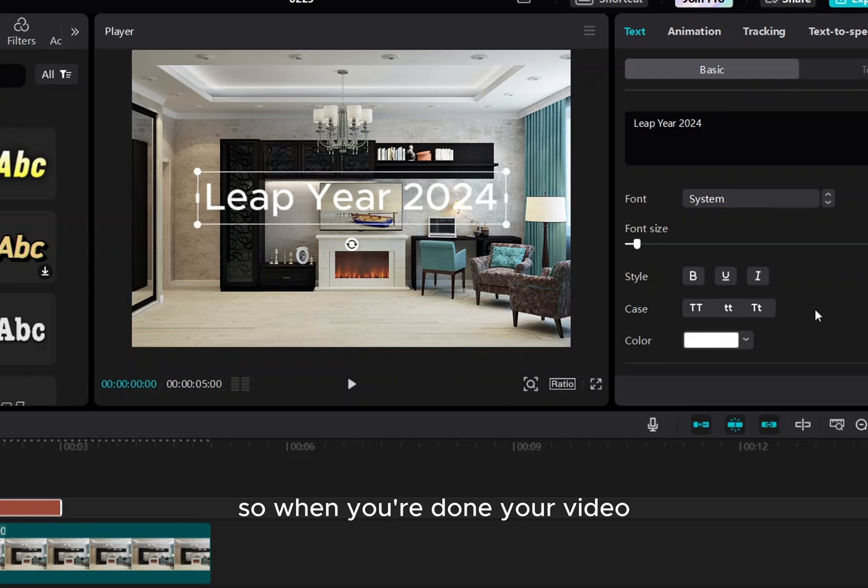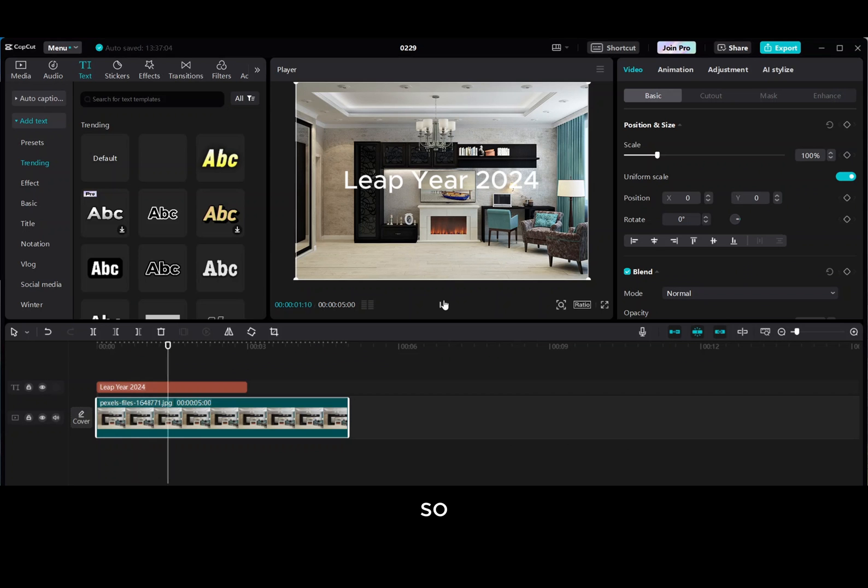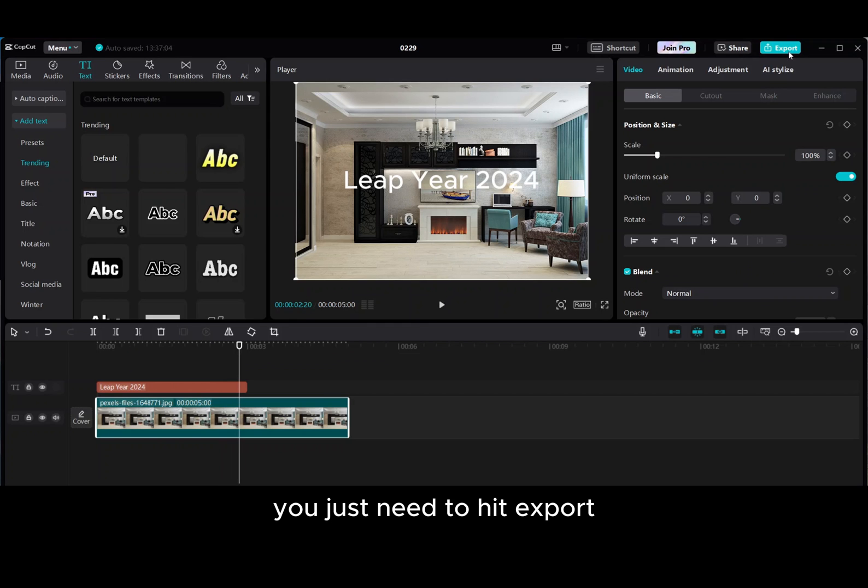When you're done your video, you just need to hit Export.